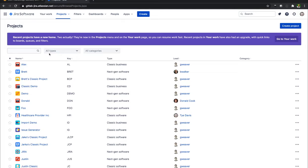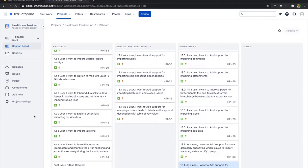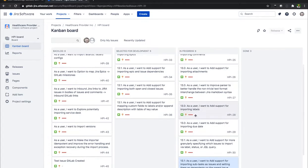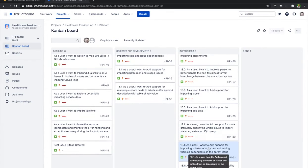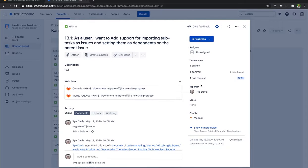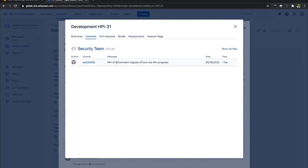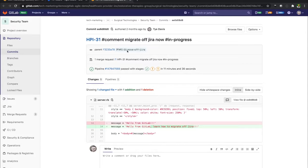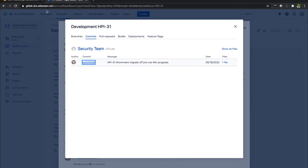If I were to go over here and go into Jira, go to my Healthcare Provider project, I see I have numerous issues that are located here. I want to click on it. It's going to show that I have a branch, a commit, and a pull request. These are all tied back to GitLab. If I clicked on that commit, here I am back in GitLab. So I have that integration with links set up.